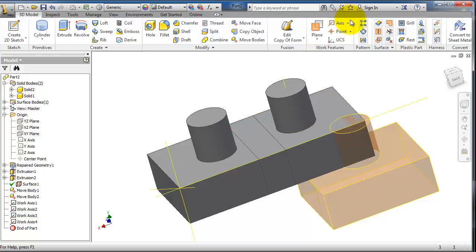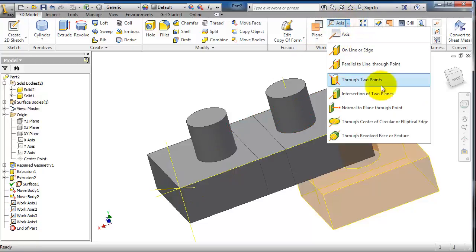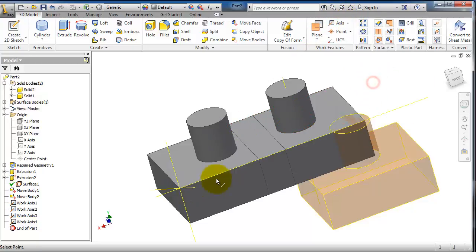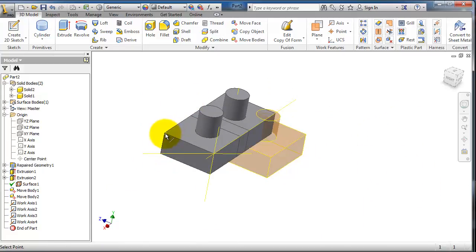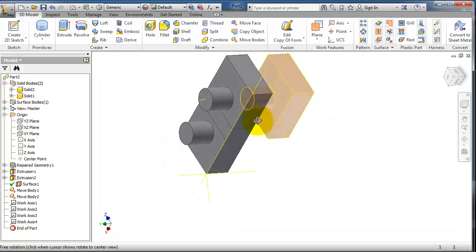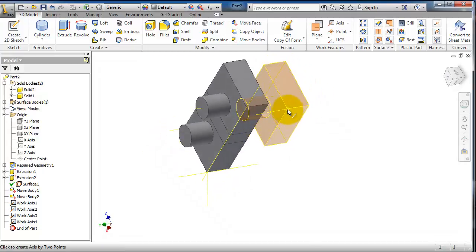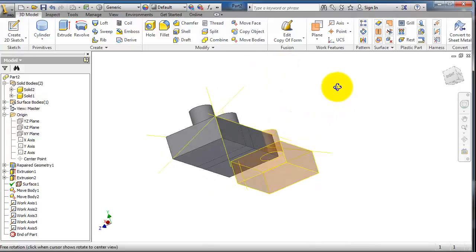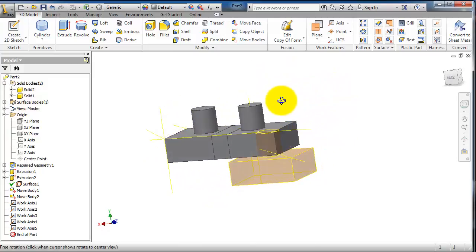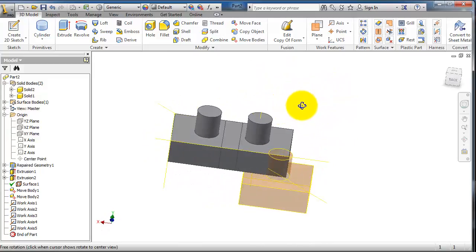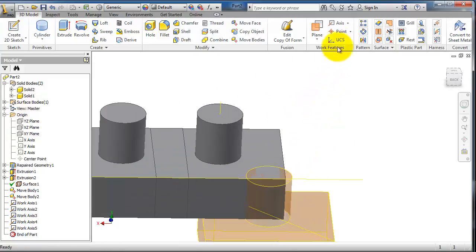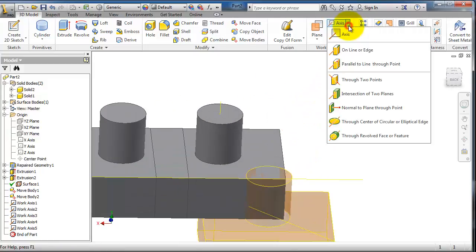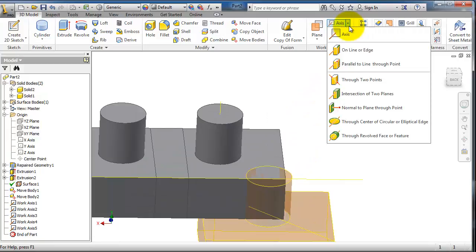This goes through two points. So if we select that edge, you are not able to select an edge. If you select that point and that point, you are able to create that axis.